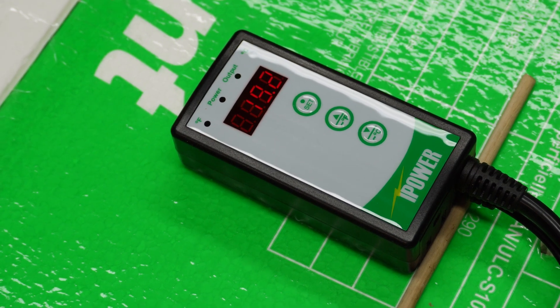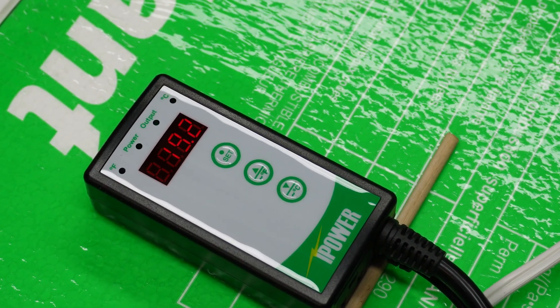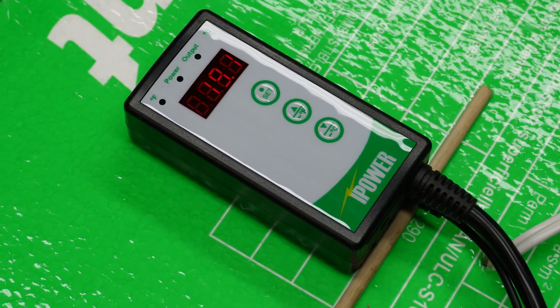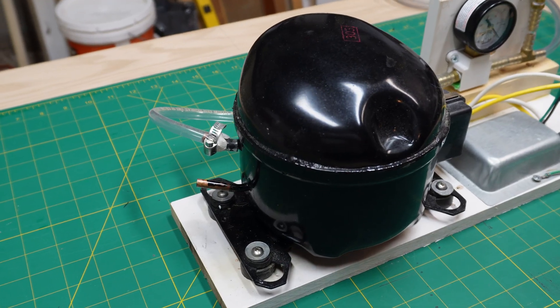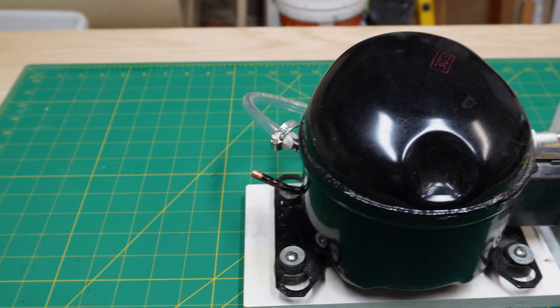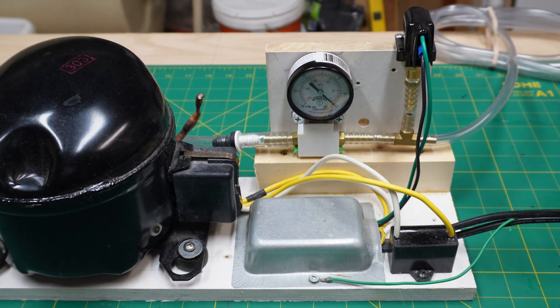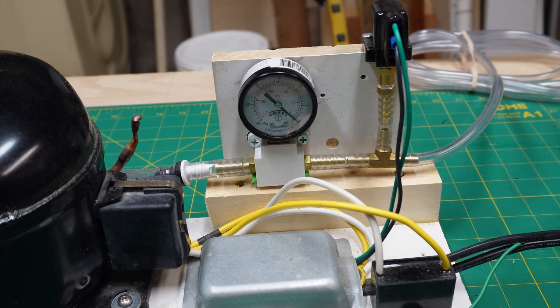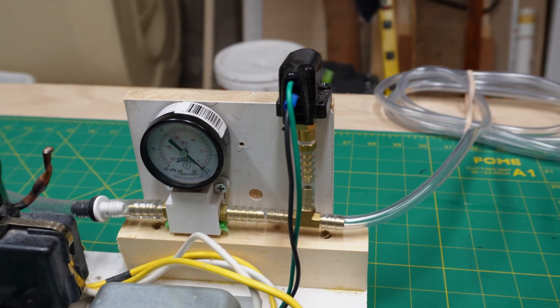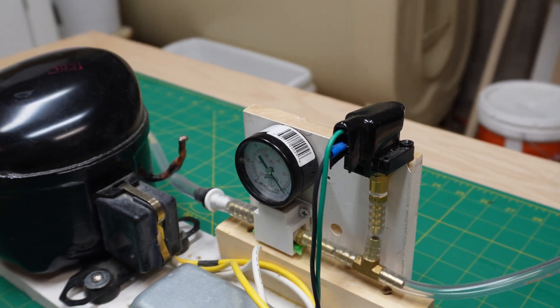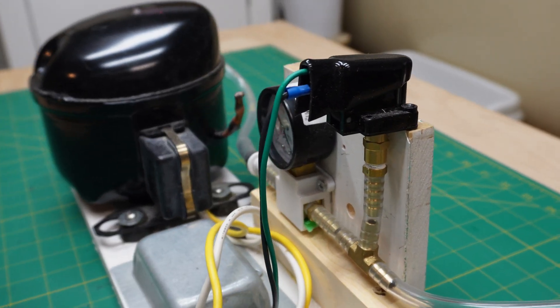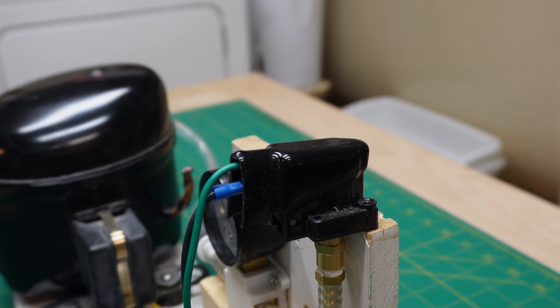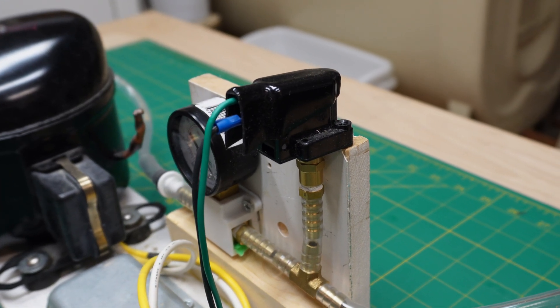It'll be controlled by this thermostat here, which I picked up from Amazon for seedling germination. The next thing I want to discuss is the vacuum itself. I've made this out of a fridge compressor from a mini fridge I picked up for about 20 bucks. It's got a dial indicator on it.